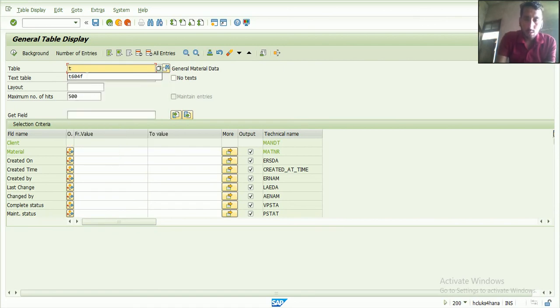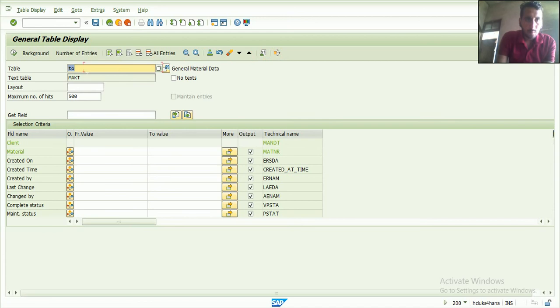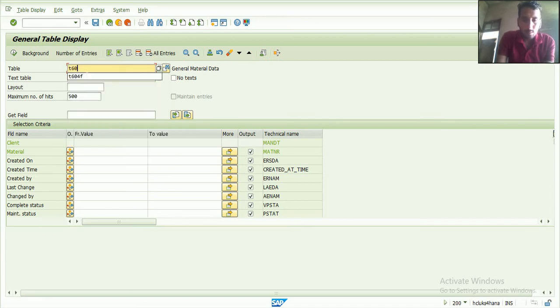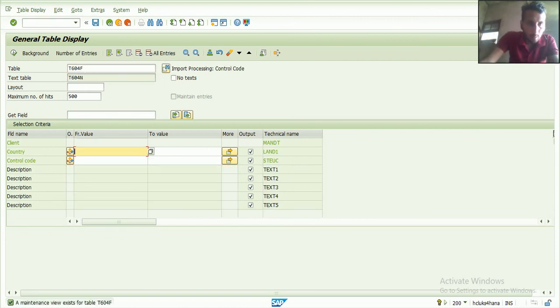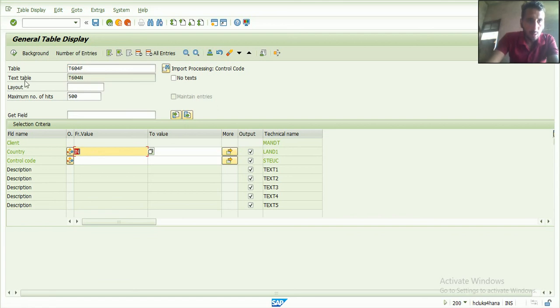Table T604. I put it and press the country IN, and execute it.